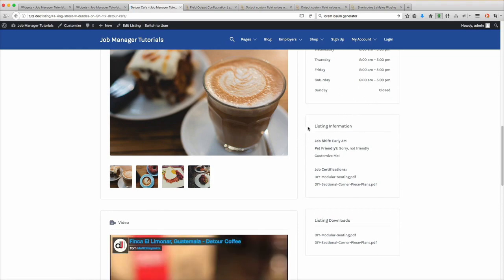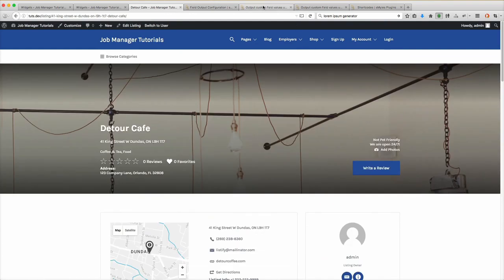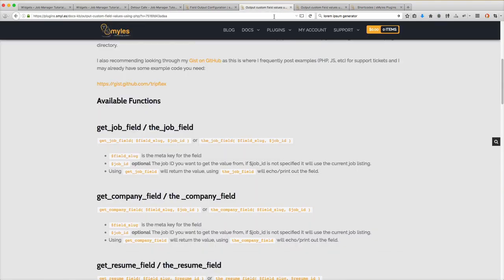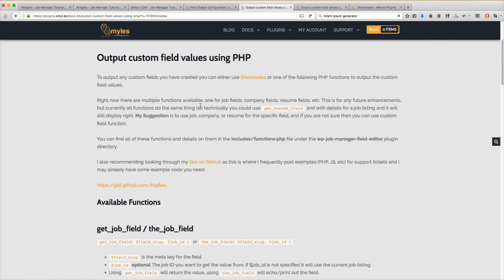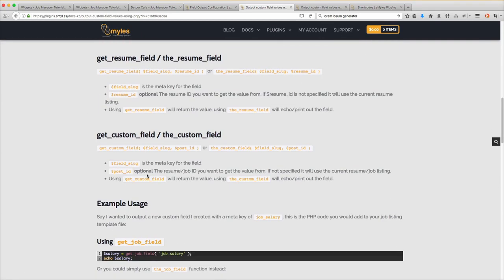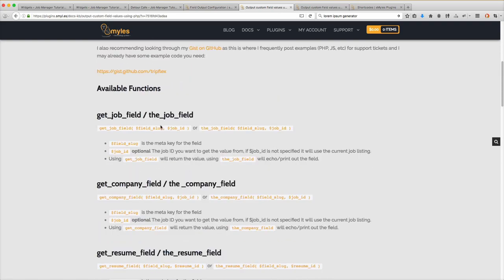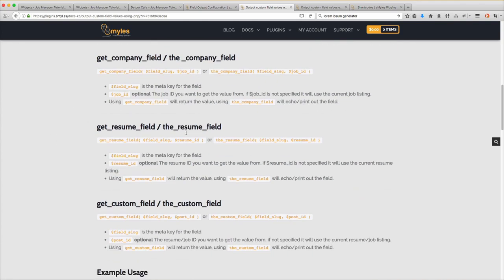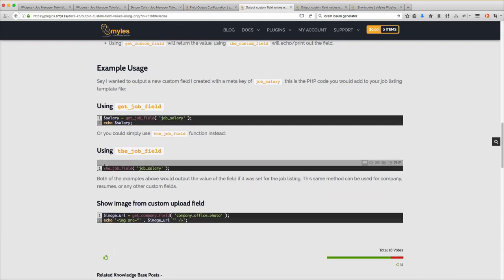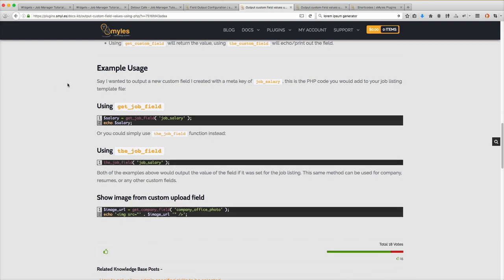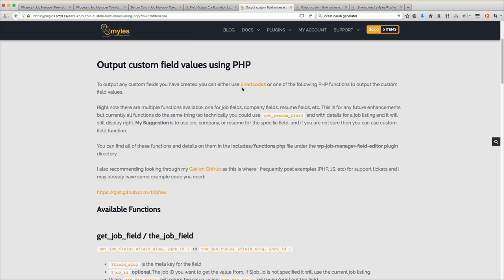The next one I'm going to go over real quick is using PHP. You can find the links on the field output configuration page. You'll notice there are a bunch of different functions you can call from PHP. They use the same kind of syntax as core WordPress — you can use get_job_field to return the value, or job_field to echo out the value. That's about all there is for this tutorial. I hope to see you on the next one. Thanks for watching.